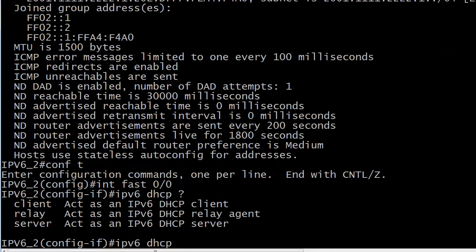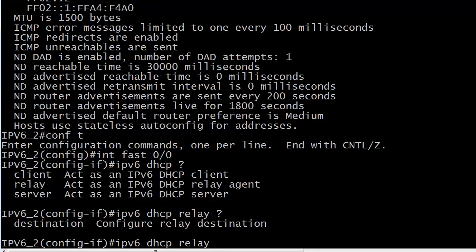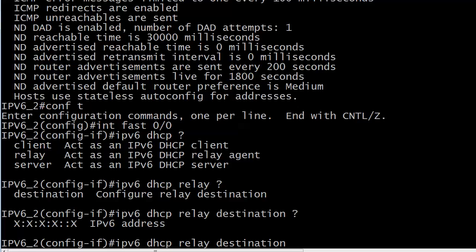IPv6 DHCP — and we're going to use the relay option. Watch this one because you actually have to type the word 'destination.' You could shorten it up and try DES or something, but you have to put that in. And only then are you going to put in the IPv6 address. I'm being so stringent about that minor point because I've done it so many times — you type IPv6 DHCP relay and then just type the address of the DHCP server, and you forget you have to type the word destination. So let's go ahead and paste that address in.